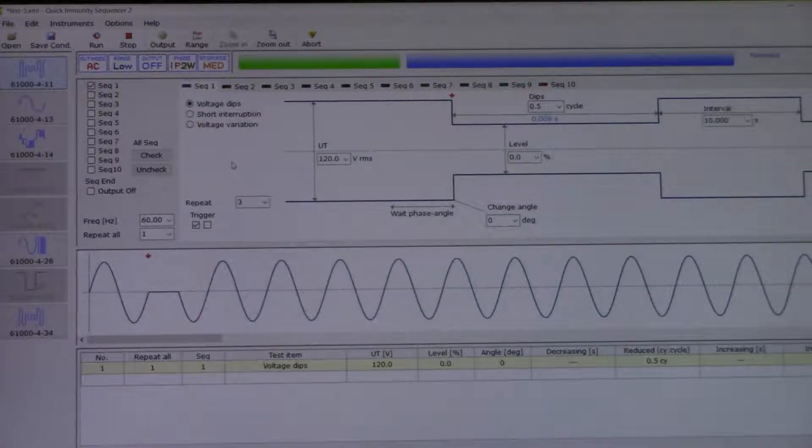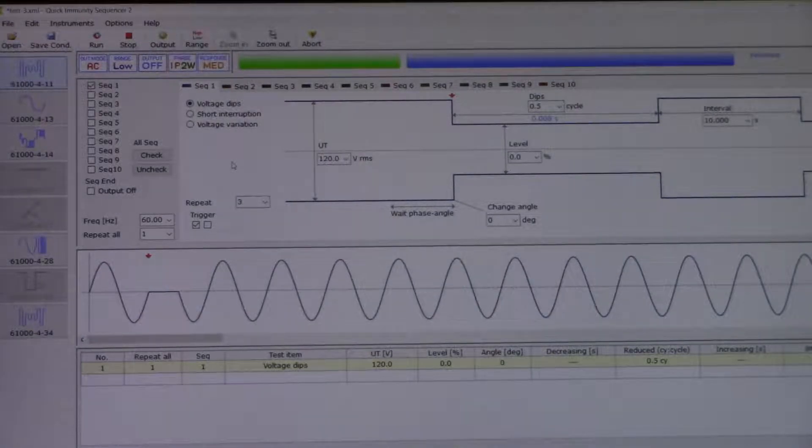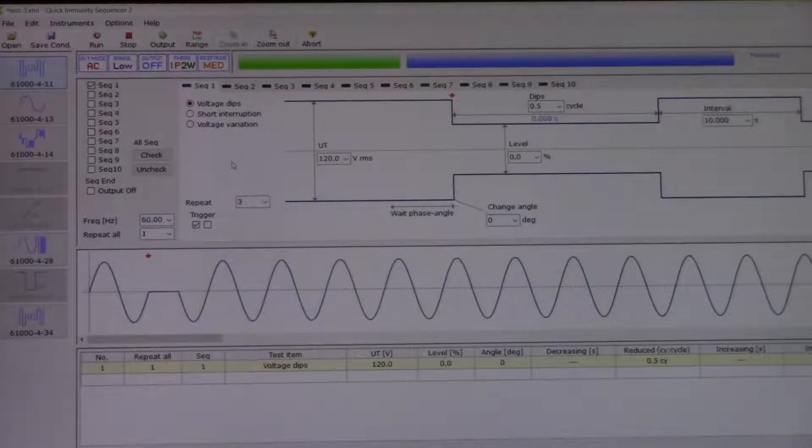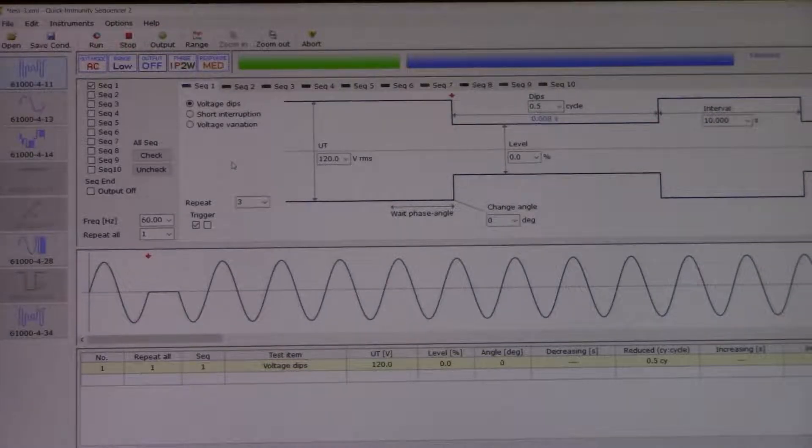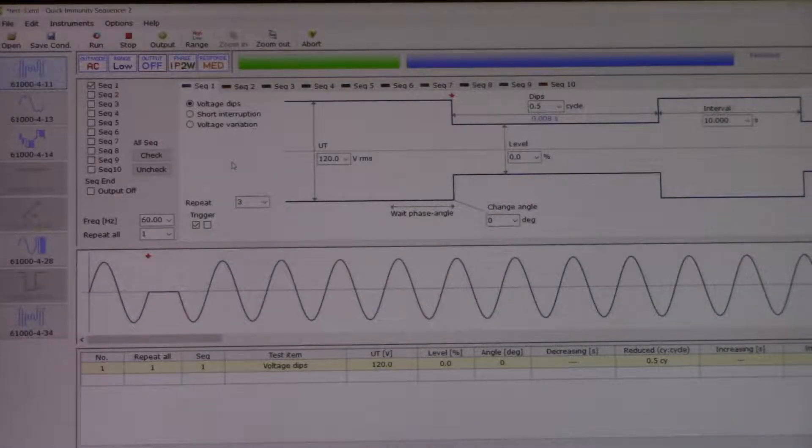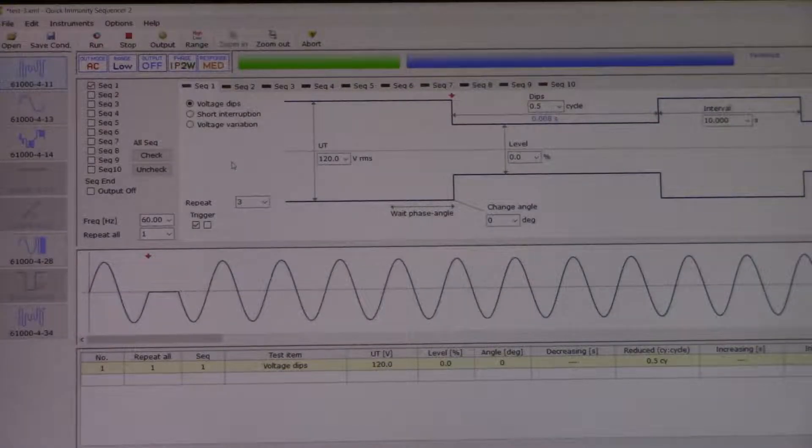Here you can see our laptop. This is what the software looks like. We have test conditions already set to run.